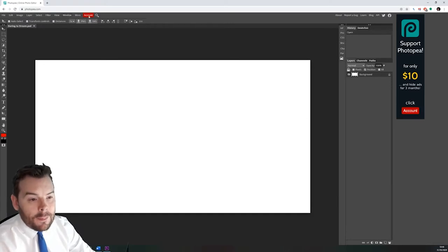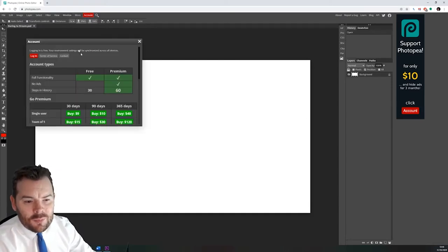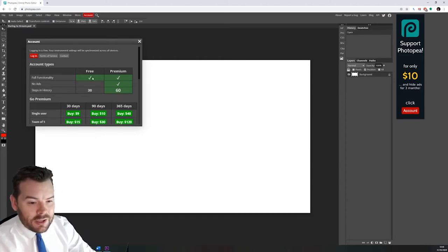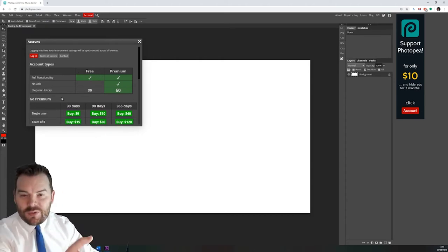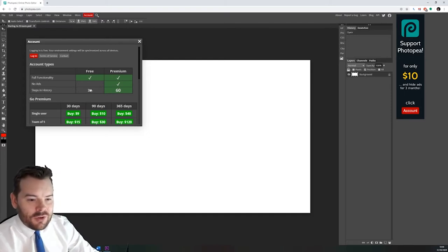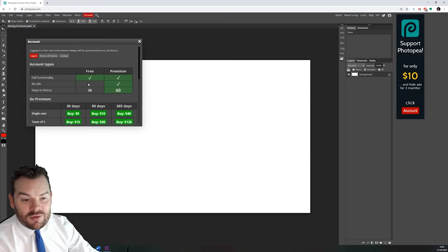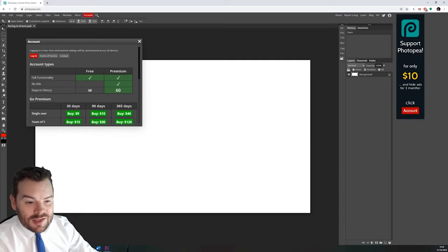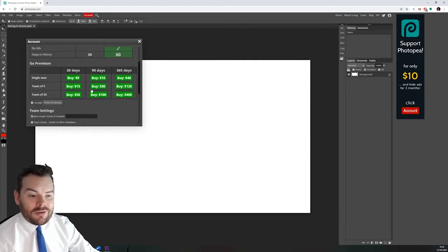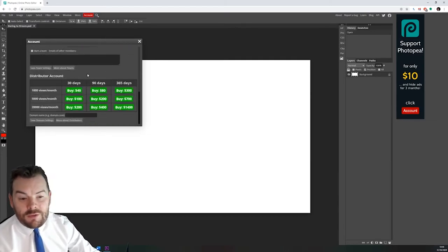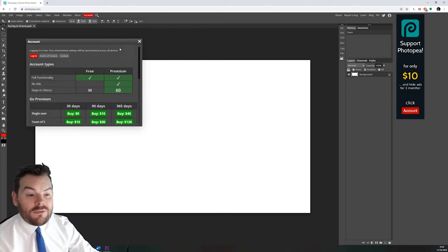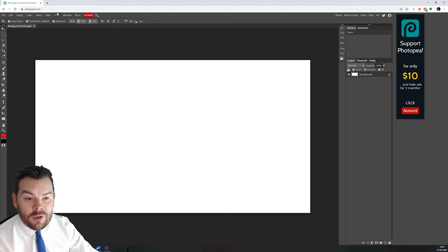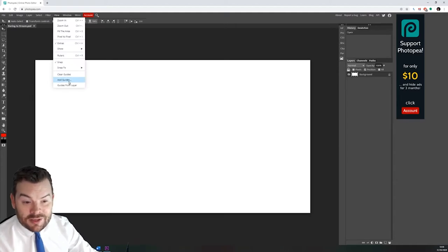If that annoys you, you can make an account. I believe I've not personally got my own account with this company. Whenever I've used them I've just done it in one session and then downloaded it, but you can make a free account which allows you to have various things. Steps in history is how many times you can go back. I'm gonna start off with the first thing I did on Photoshop, in fact it's gonna add some guides.